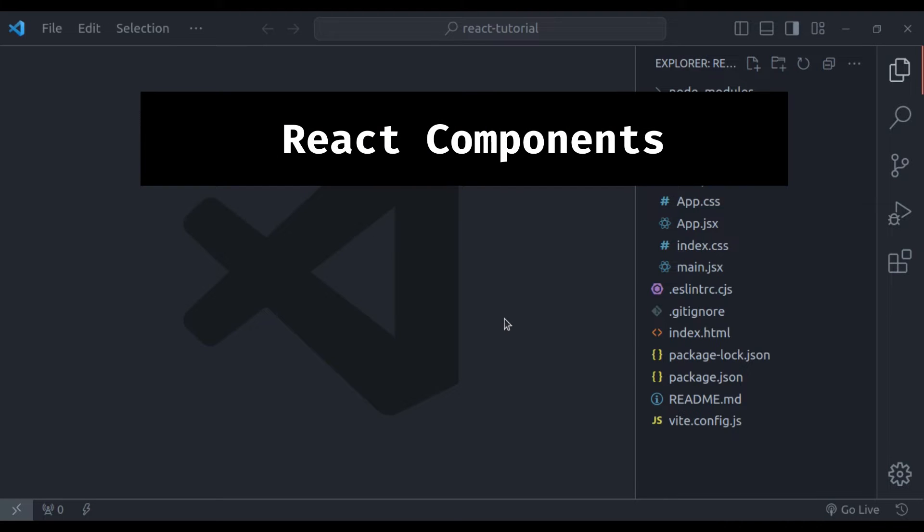React components are like the building blocks of your web app. They make your website look and behave just the way you want.